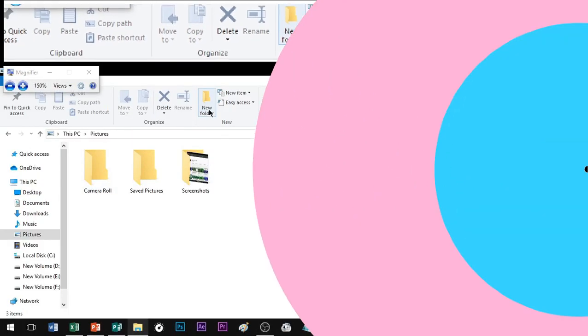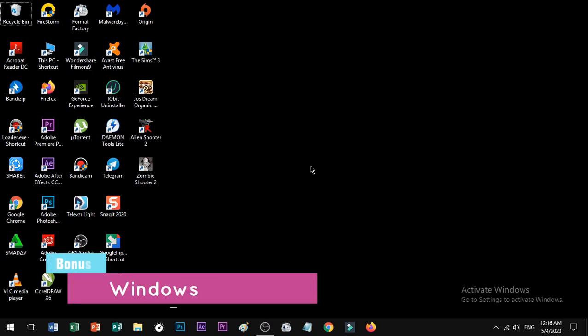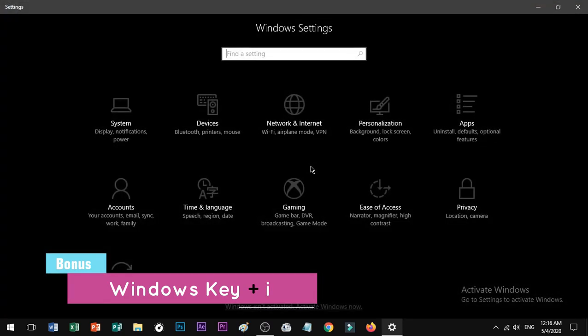Bonus shortcut: to open your System Settings, press Windows key plus I and your system settings will open.